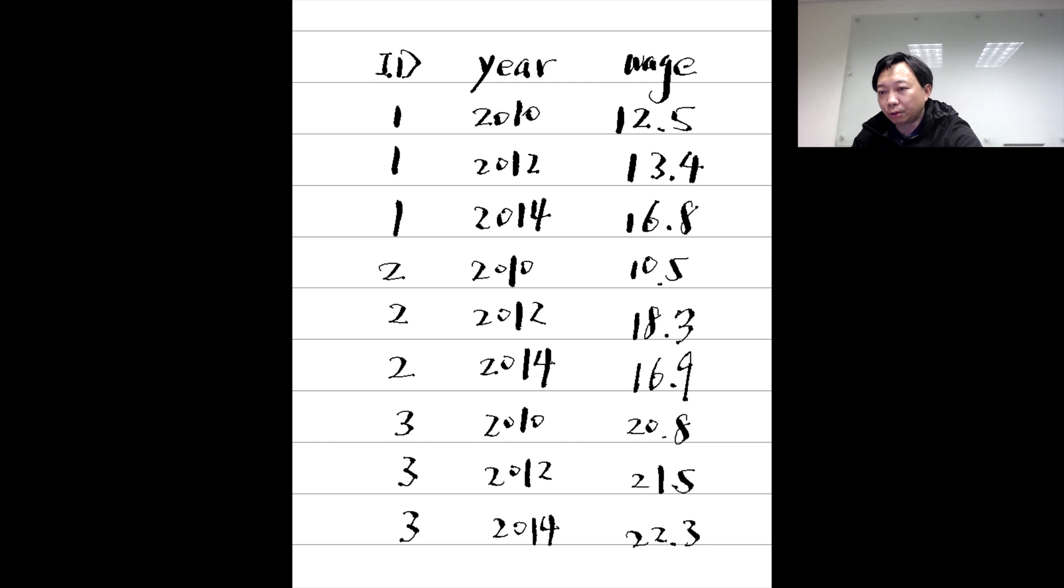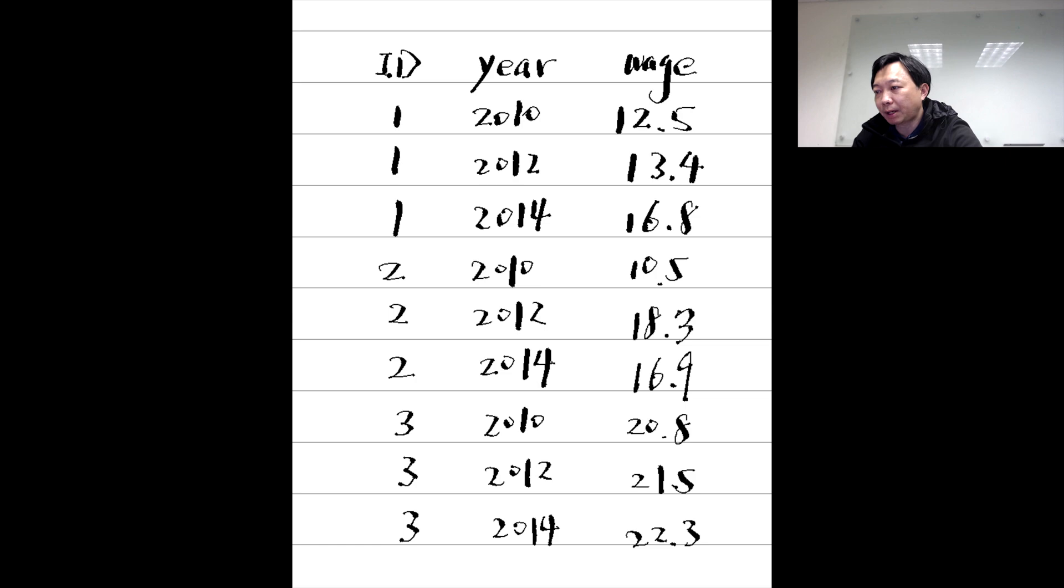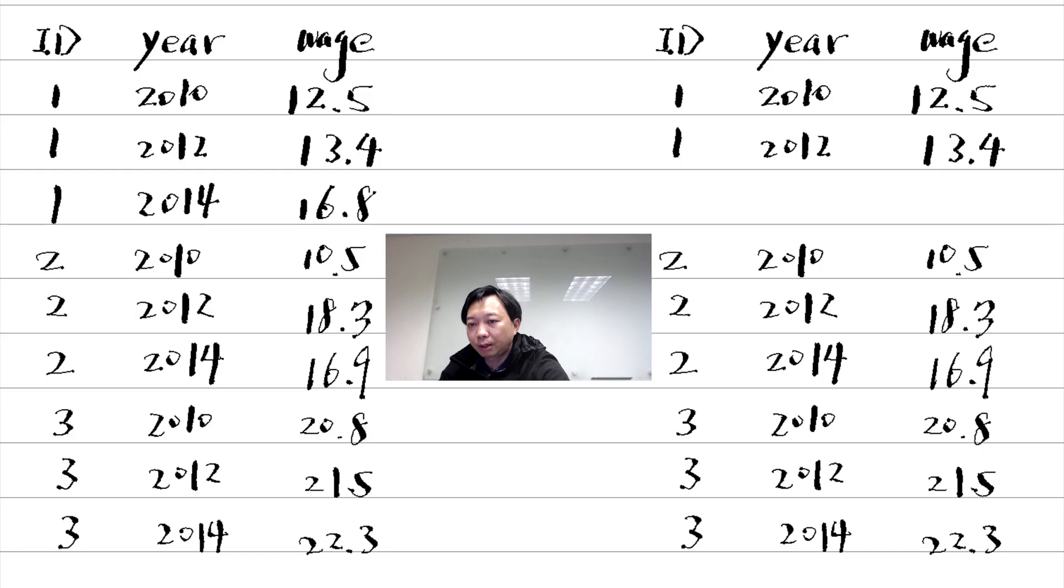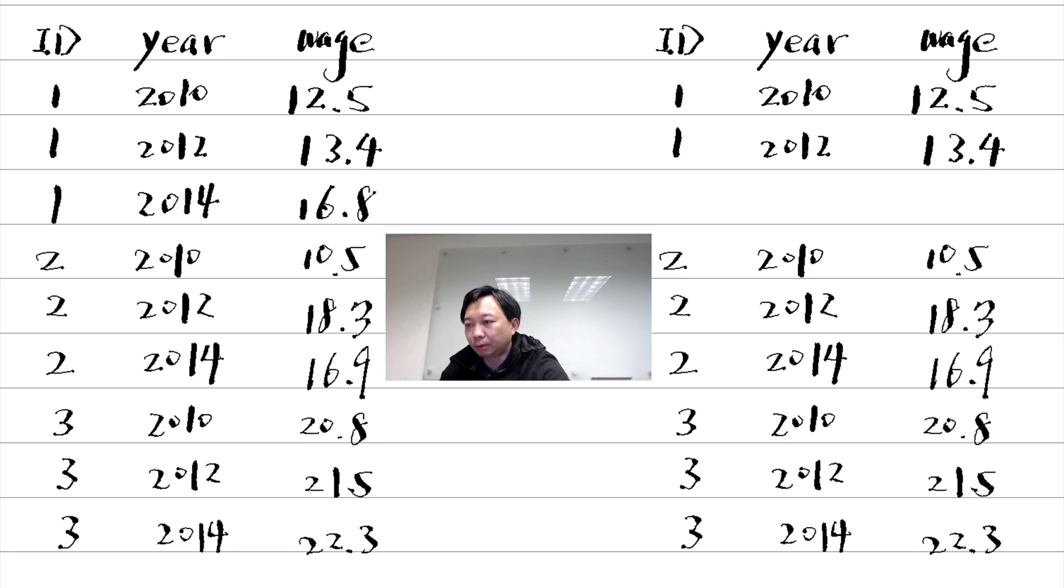We should also know the difference between balanced panel data and unbalanced panel data. In the left table, the panel data are balanced. In the right table, the panel data are unbalanced.